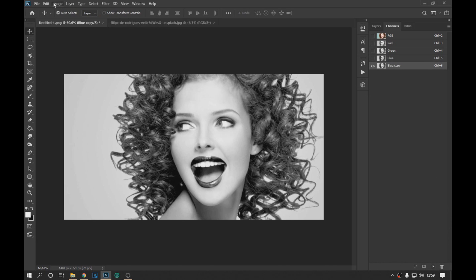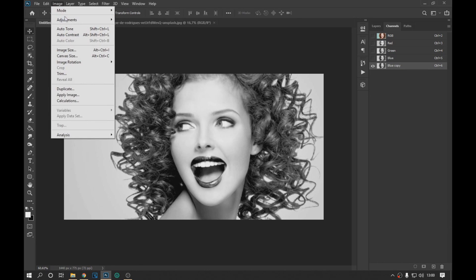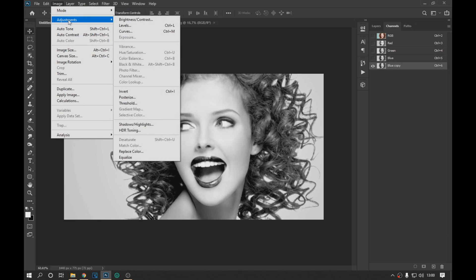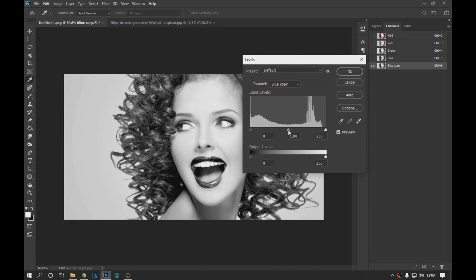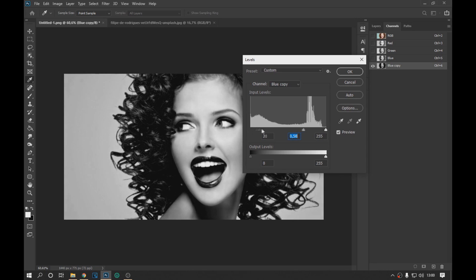Then we go to the top and click on image, then on adjustment and click on levels. In the options of levels we move the controls as seen on the screen to darken the image.